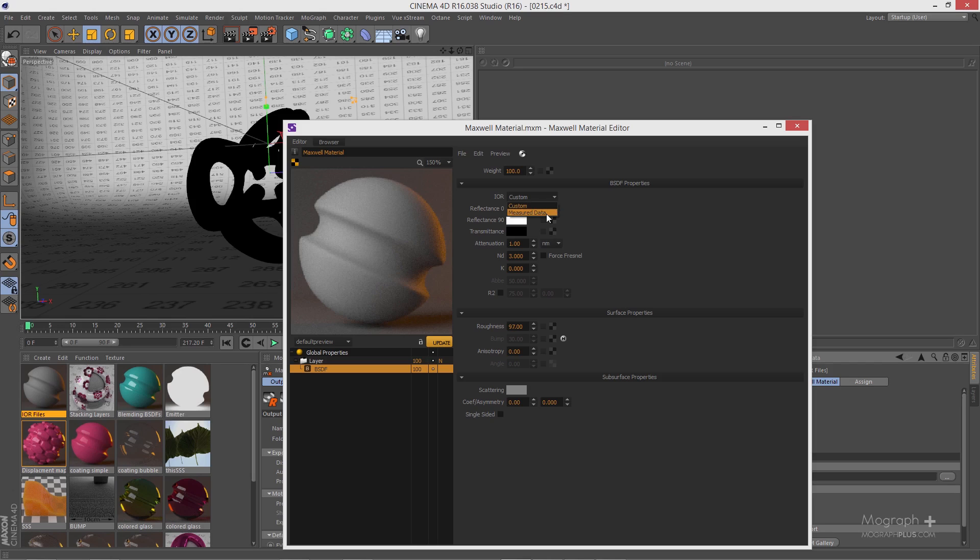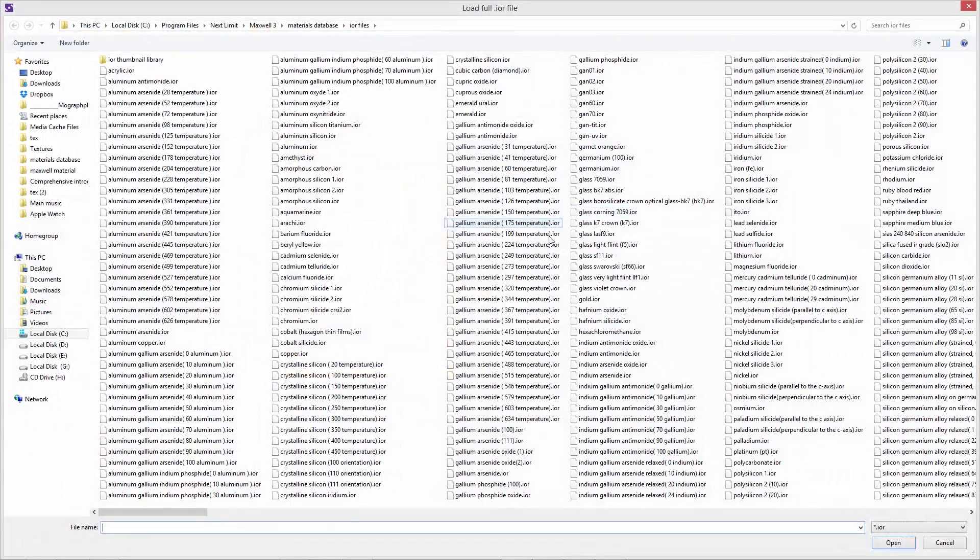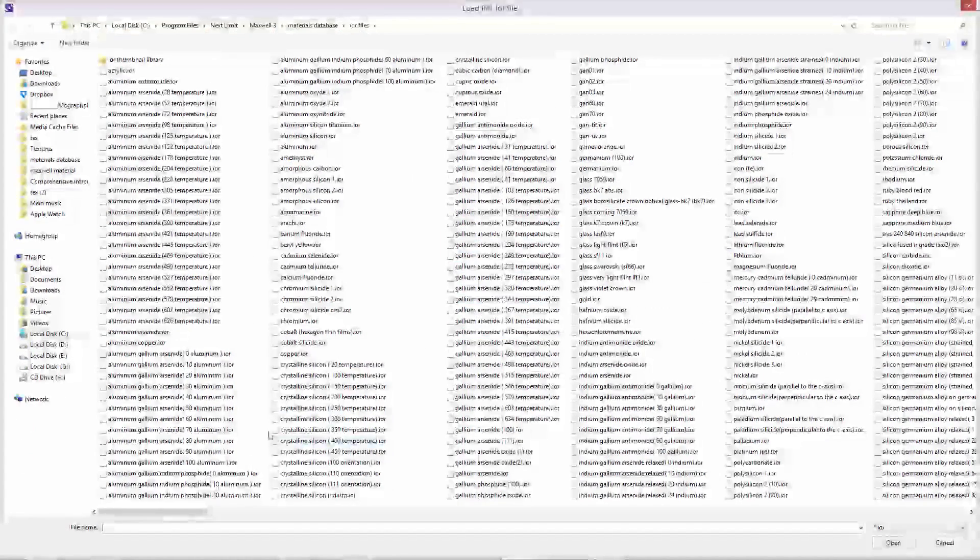which is measured data. When you select this measured data you can see you no longer have access to these parameters and you have to specify complex IOR files. You click on this folder here and now